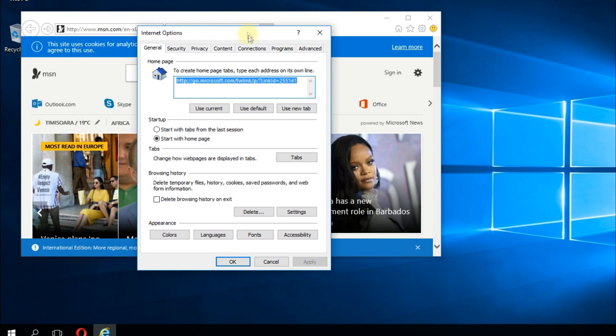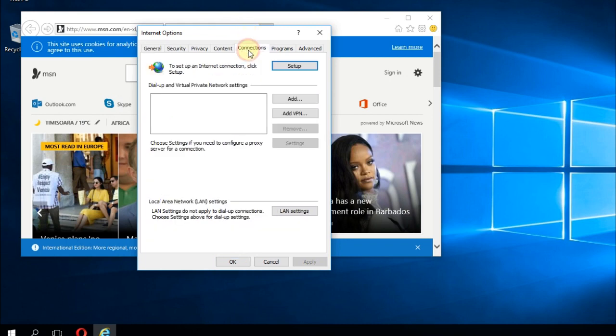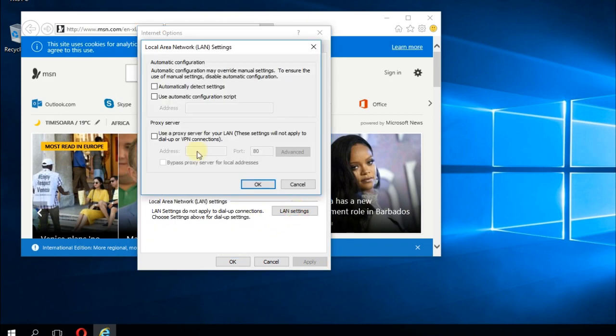Here go to the connections tab and then click on LAN settings. Make sure that use a proxy server for your LAN is unchecked, as it is in my case.